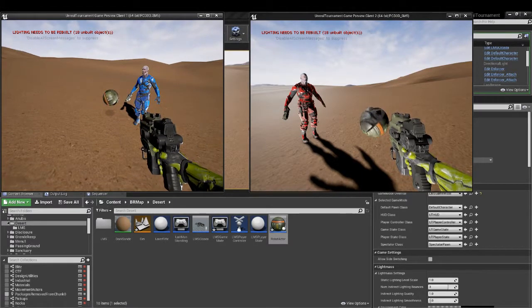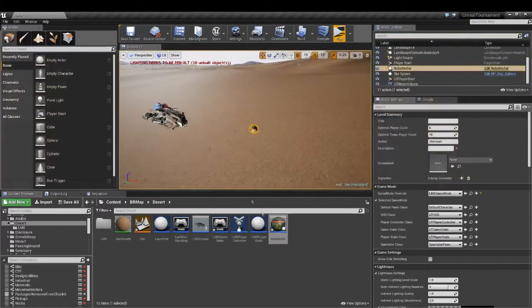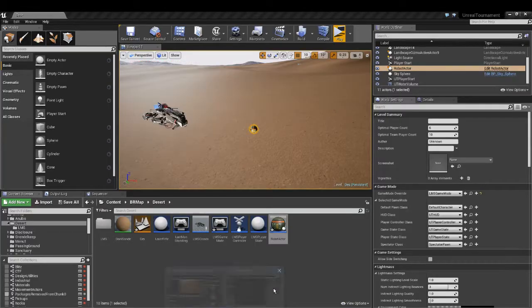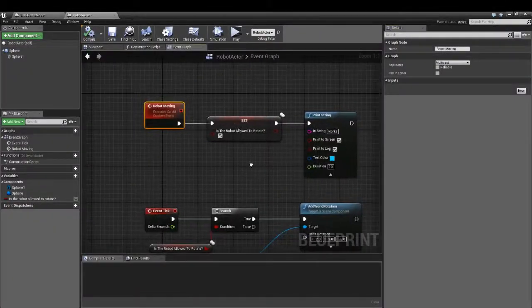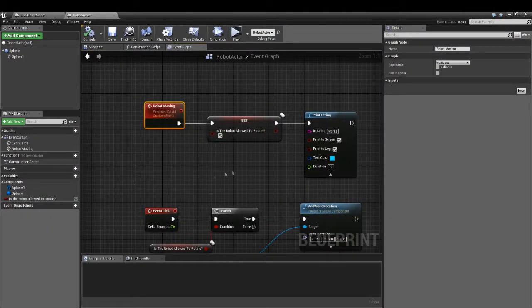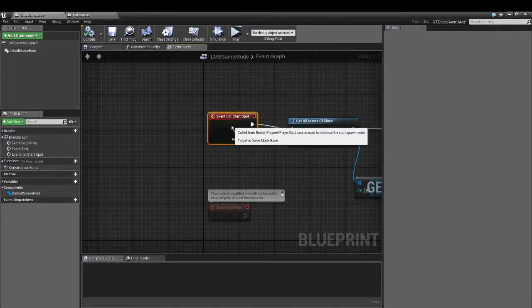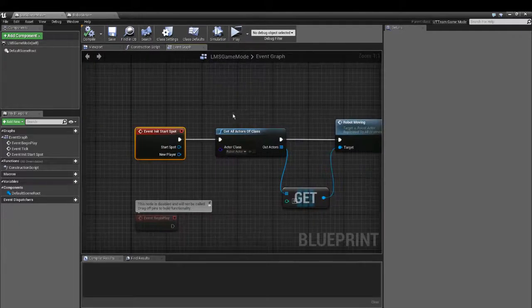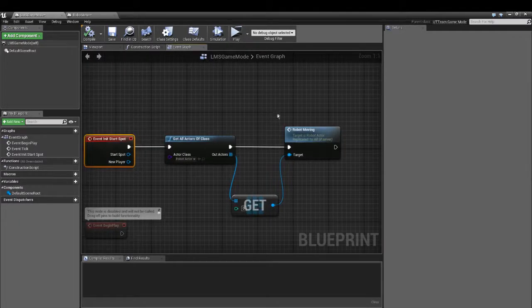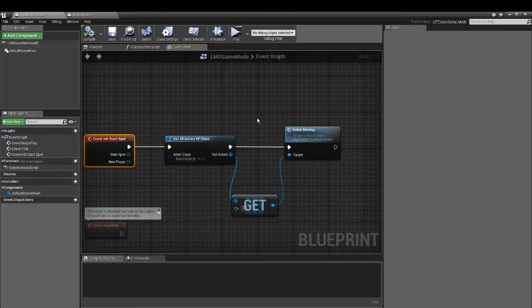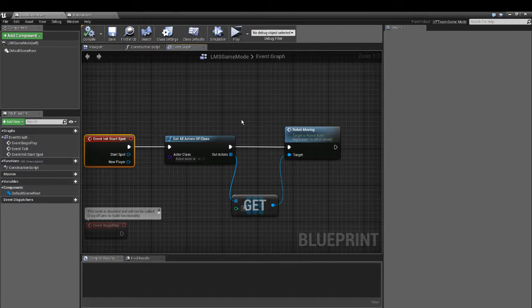Yeah, this is basically how you do custom events between blueprints. Now I showed you how to make a custom event in an actor, calling it from the game mode. That's basically how you do programming, and in another video I will show you how to make custom game mode and how to start with the custom game mode.